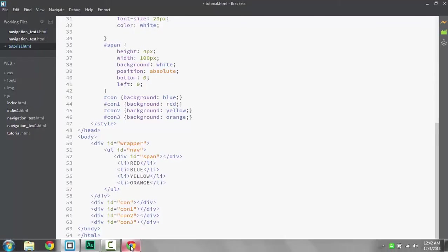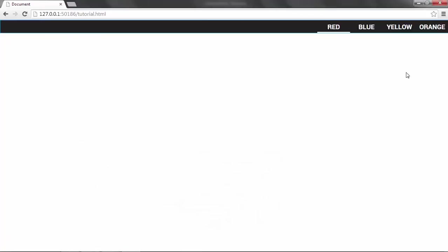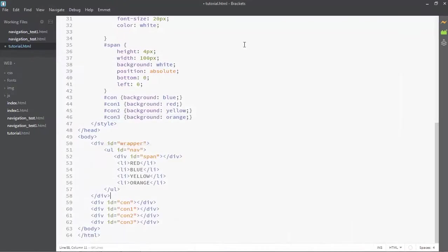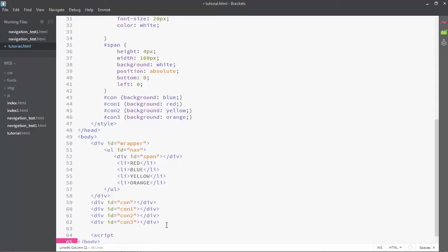Now let's take a look at the output from last time. Here we are on the output — see, this is red, and that's what the output was previously. And let's take a look at the JavaScript we're going to do today. I'm going to quickly write a script.